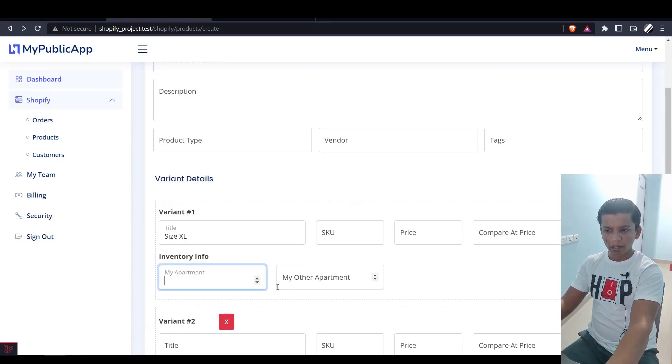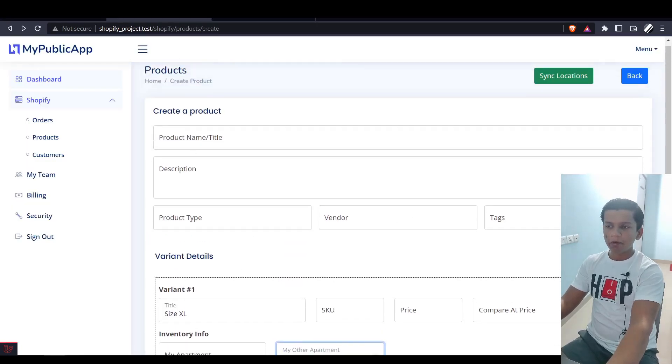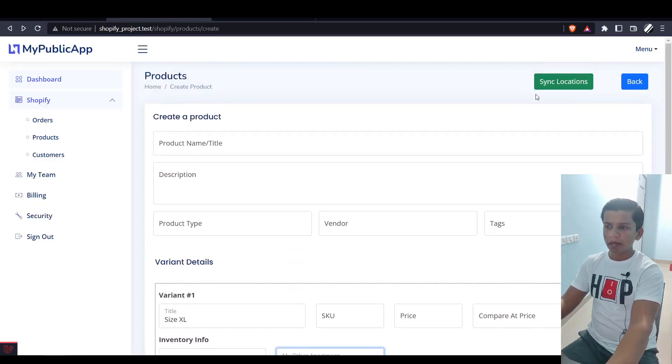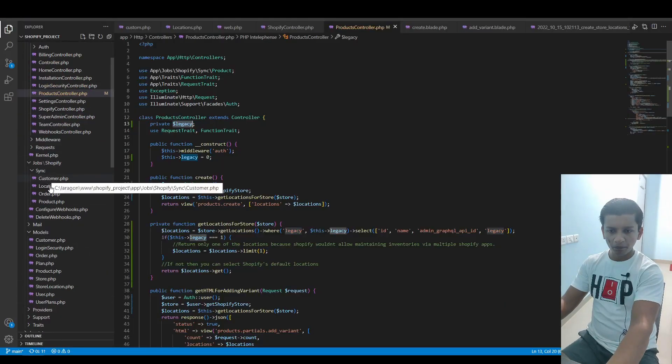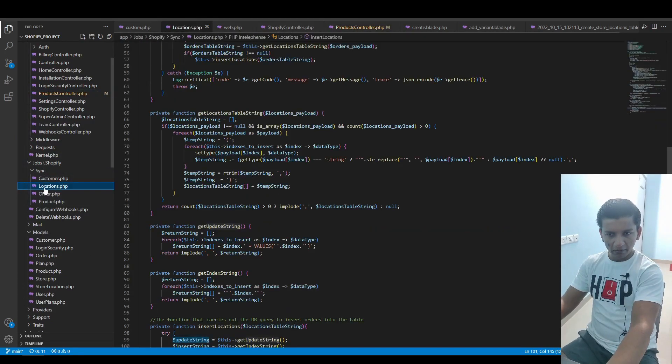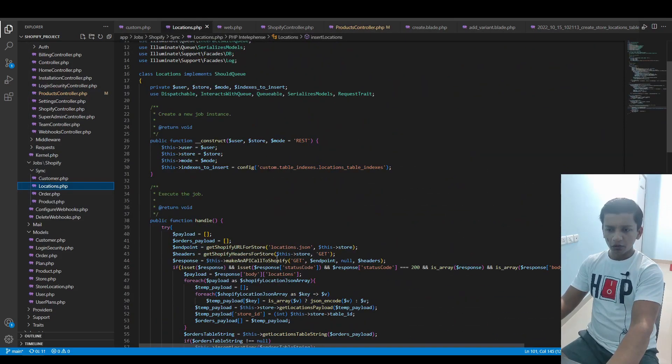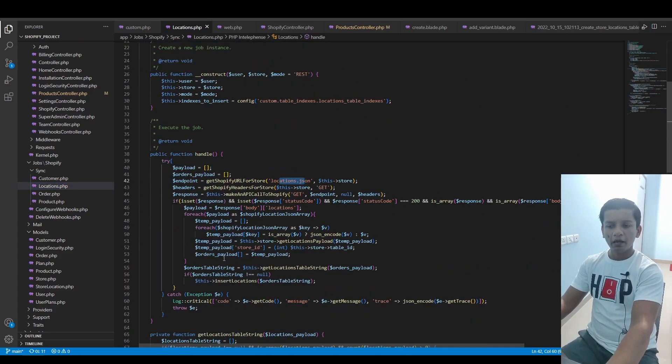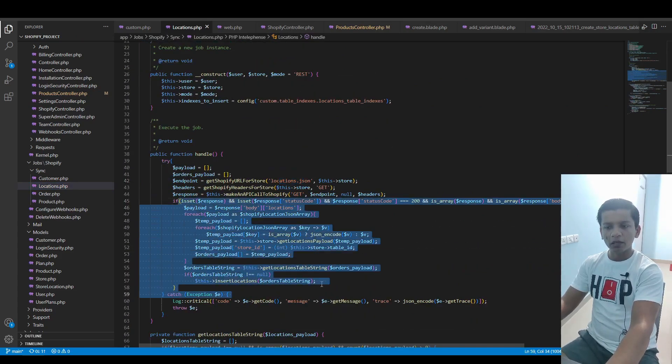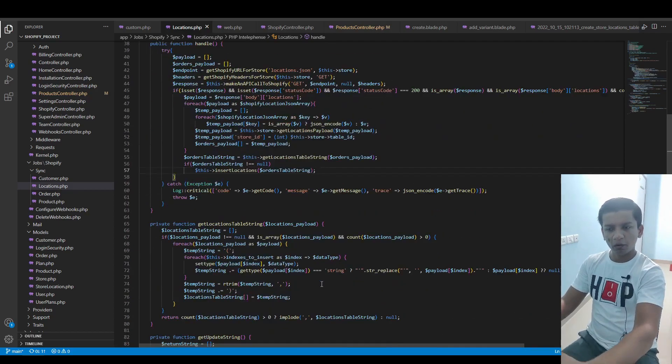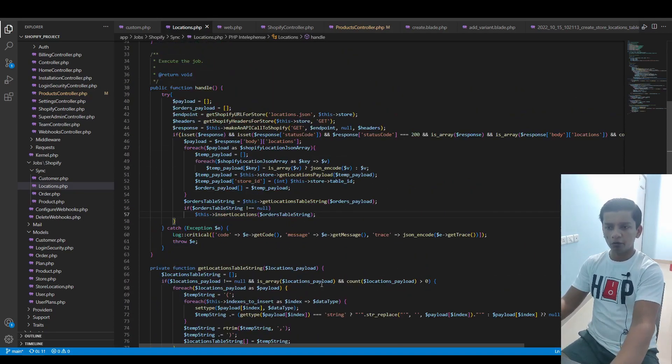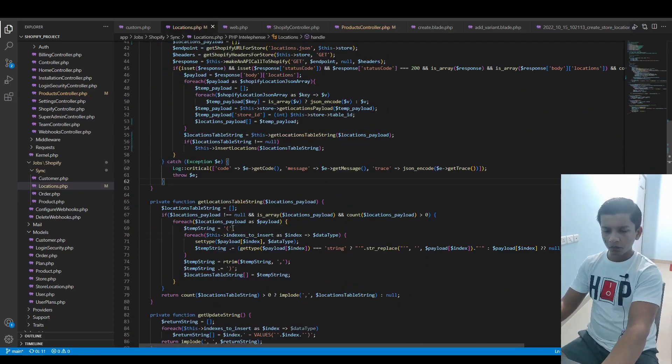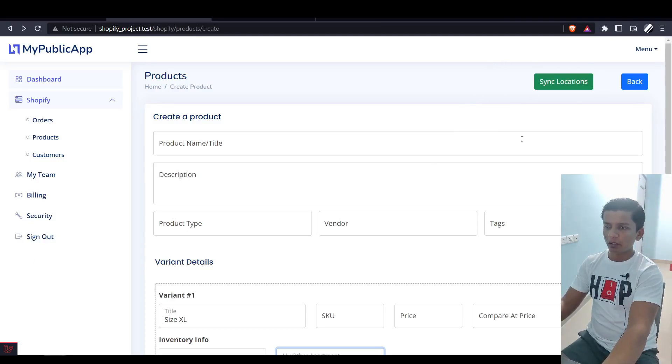In the form, you'll see two extra parameters: My Apartment and My Other Apartment, the same ones I have here. I was able to get this by the Sync Locations button I have up here. Basically, what this does is fire up a job inside the Job Shopify Sync folder, which is the locations.php. In this file, I just call the location JSON API and copied the same code I used in the order synchronization video.